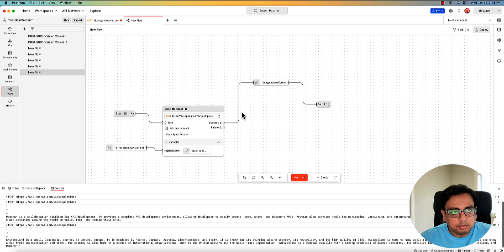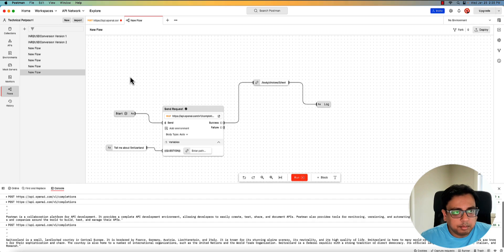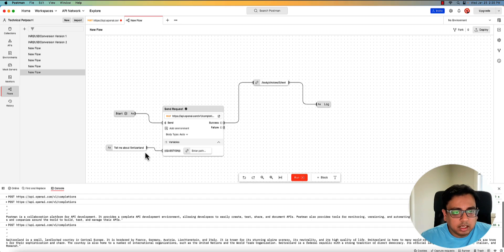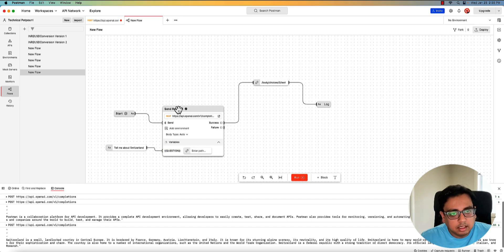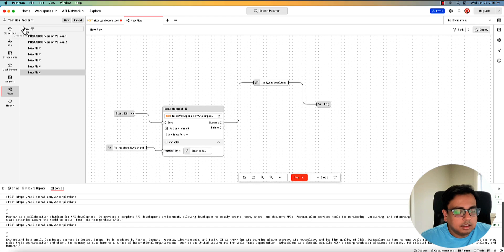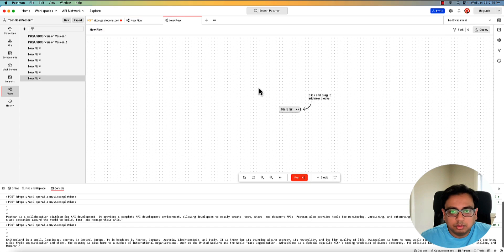So let's make this a little more complicated. This time I'll be calling two APIs. In the first API, I'm going to pass a variable, which is basically a country code. And the API is going to give me all the information, including the capital of the country, which I am going to use to ask OpenAI to tell me more about the capital. So let's do that in a new flow.